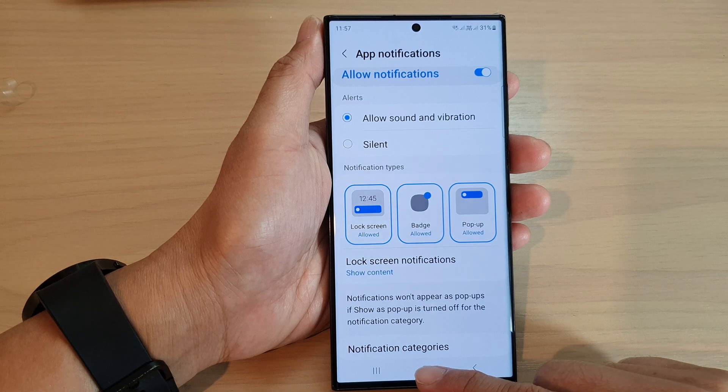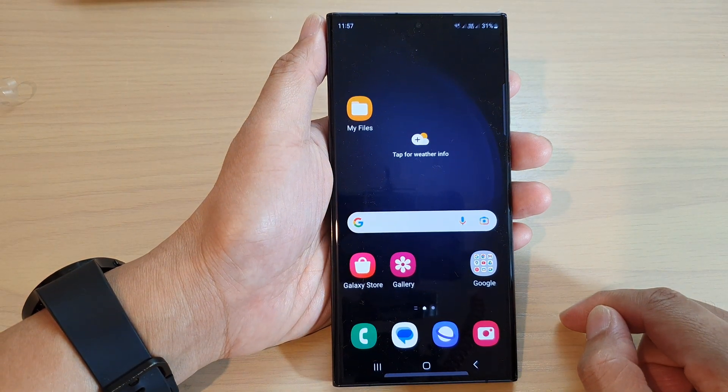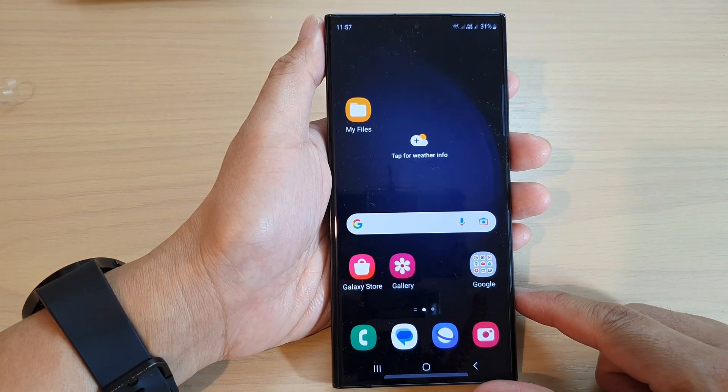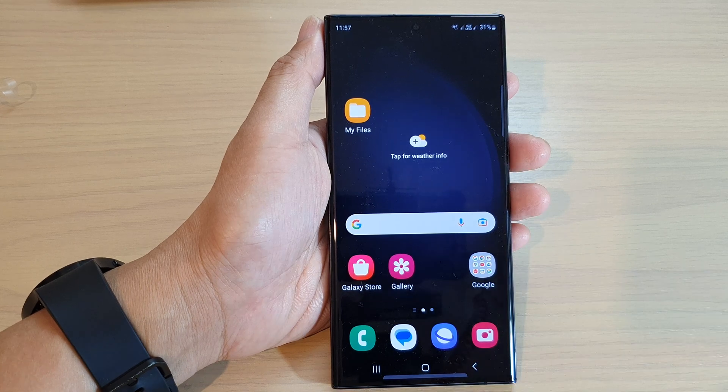Finally, you can tap on the home button to go back to the home screen. Thank you for watching this video. Please subscribe to my channel for more videos.